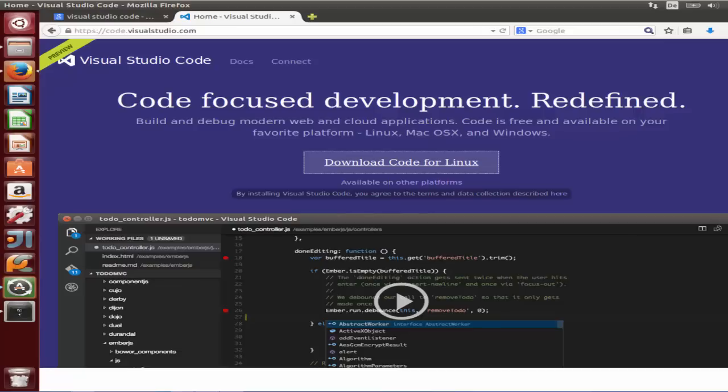The most interesting thing about this code editor is it's cross-platform, which can be used on Linux, Mac OS, or Windows. In this video we are going to download it on our Linux operating system and see how it works.